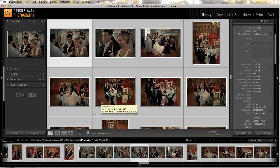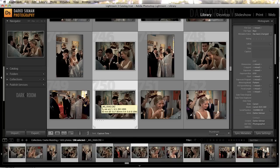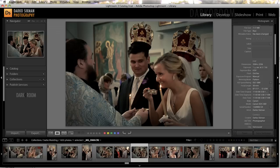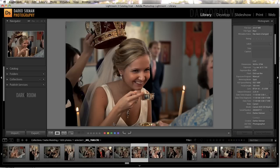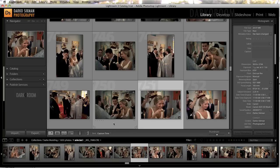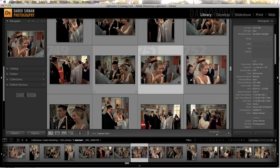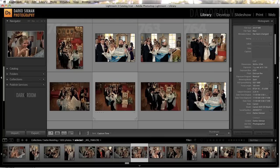We're gonna hide our library filters by hitting backslash, and remove the filters by hitting Command L, so we can see all of the images in the collection. And here we have the image of the bride drinking from the cup, and bride drinking from the cup, right next to each other. So now throughout the whole wedding, all of the images will be timed perfectly.